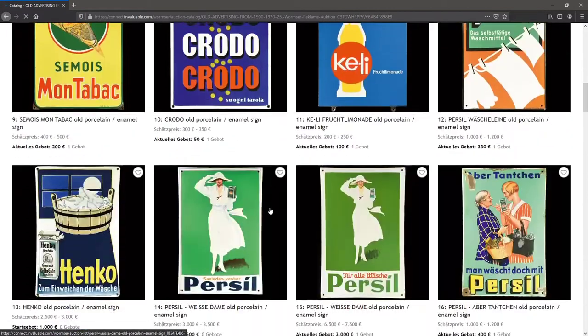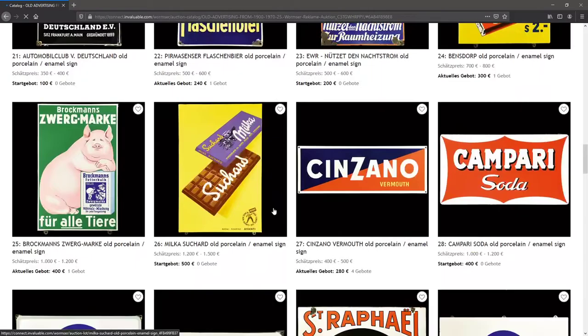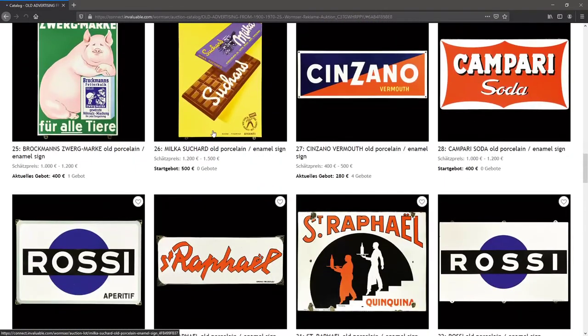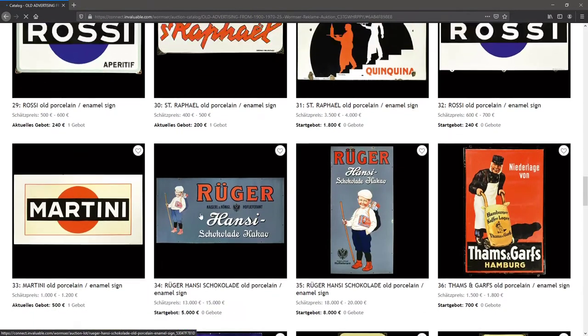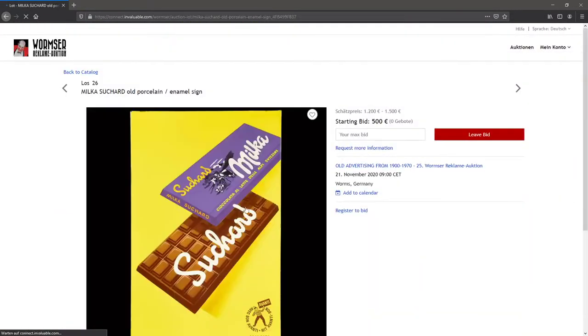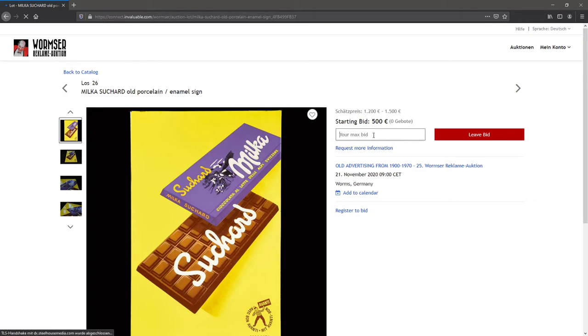When you want to bid, you just go to any lot you want and you just type in your max bid right here. And yeah, it's your max bid.